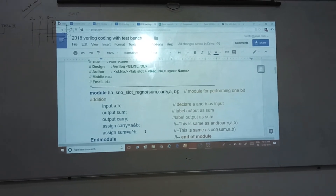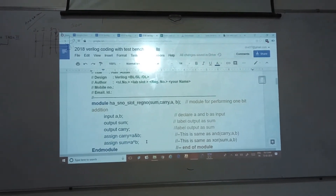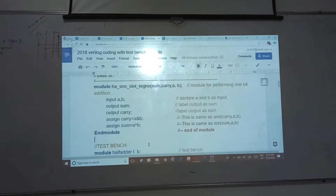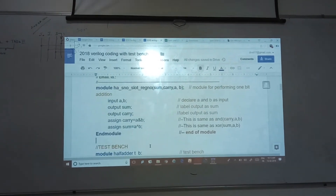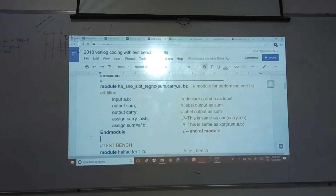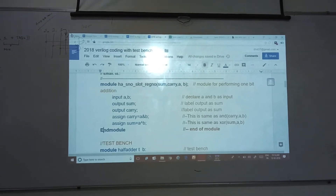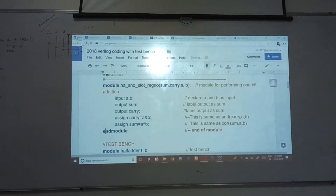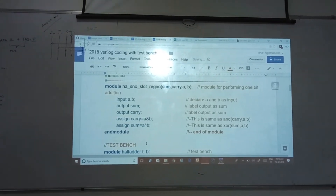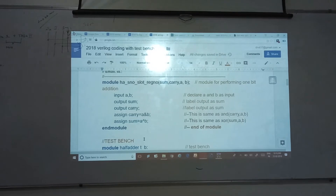So the keyword assign has to be used. Carry is equal to A ampersand B — the ampersand symbol is nothing but AND operation. The caret symbol is nothing but XOR operation. These operation symbols have been given in the GALAX material — I hope everyone has your GALAX material in hand. And end module — this is the last statement after your program, ending the program.